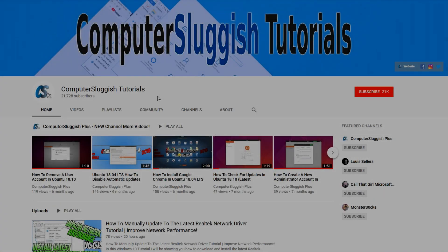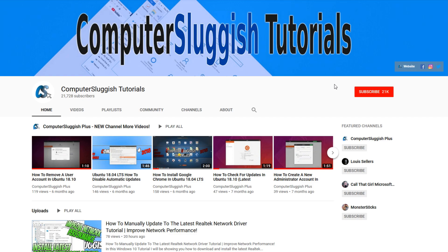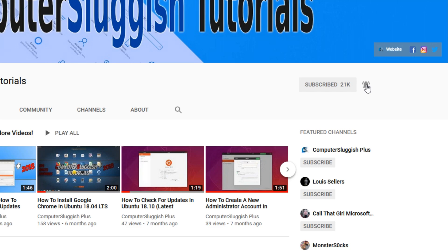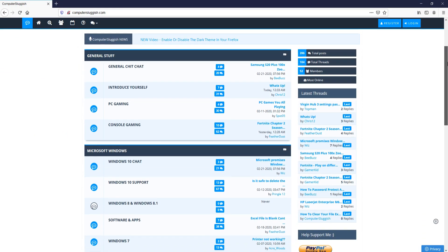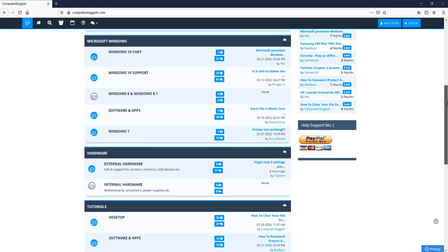Welcome back to another Computer Sluggish video. Have you subscribed to my YouTube channel yet? If not, be sure to click on the big red subscribe button and click on the bell to get notified when I upload a new video. And check out my forum at computersluggish.com.